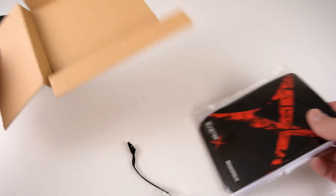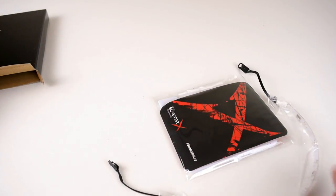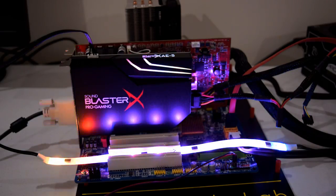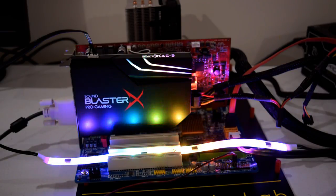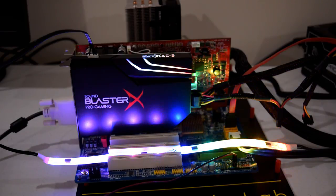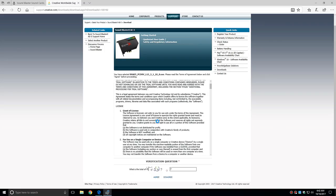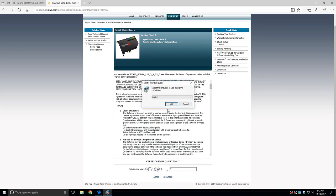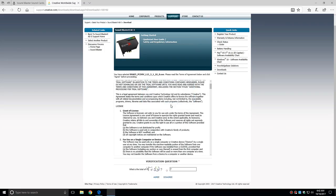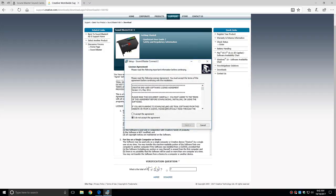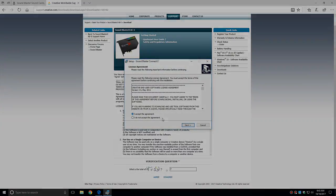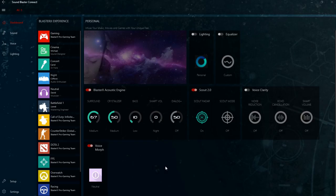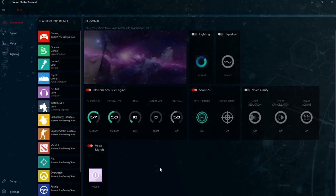In the box we have the usual paperwork as well as a free RGB strip that you can install into your computer case. We don't get a CD anymore so you just go to the Creative website and download the latest drivers. So I've been using this sound card for roughly a week and it sounds absolutely amazing but also important is the software and all the features that it provides. So over the next few minutes we have a look at the software to help you get the most out of this sound card.